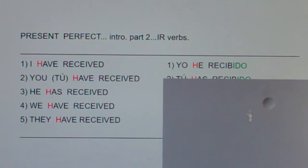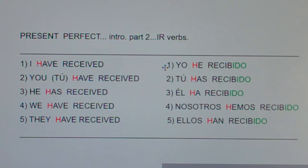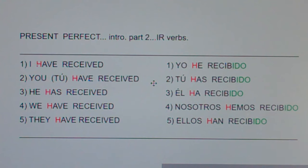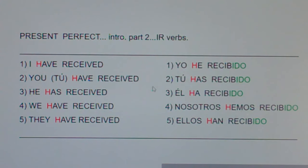Number one: I have received. Yo he recibido. Yo he recibido. Number two: you have received. Tú has recibido. Tú has recibido.